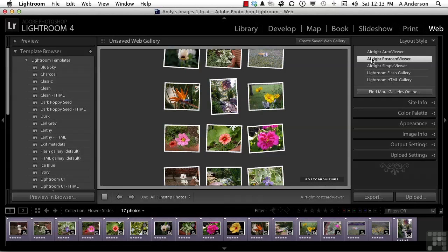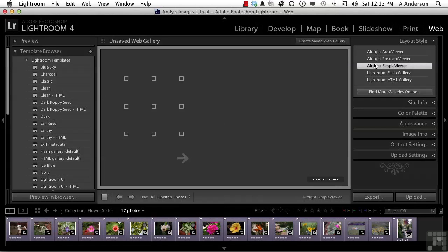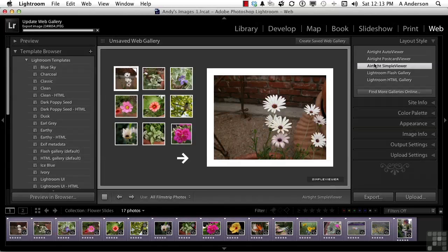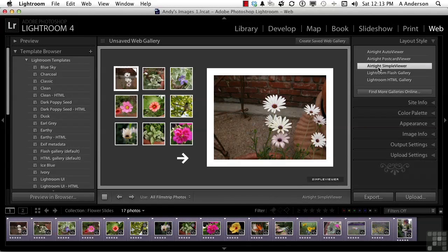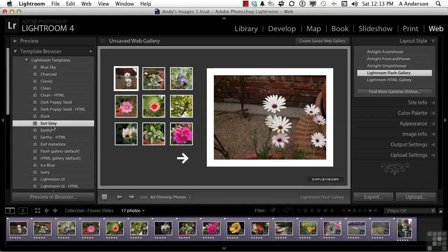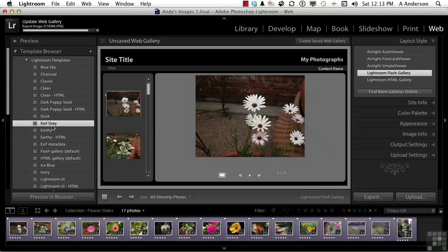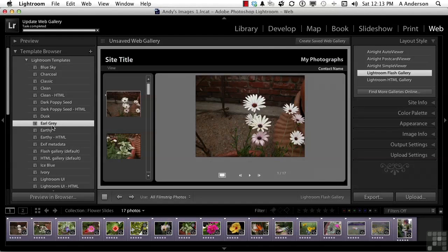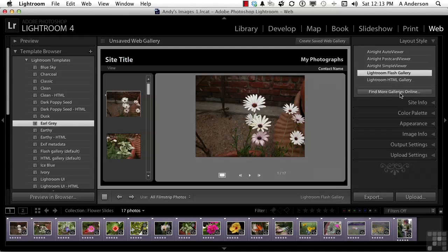You've got the Airtight Simple Viewer, which is actually a nice one. And then you've got Lightroom Flash Gallery and HTML Gallery. Let's go back to something like Earl Grey for now. You can also find more galleries right over here. And as this program evolves, there's more and more stuff out there.